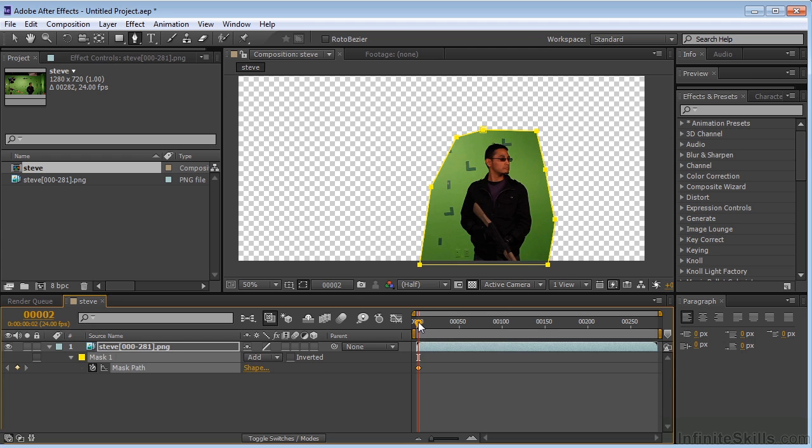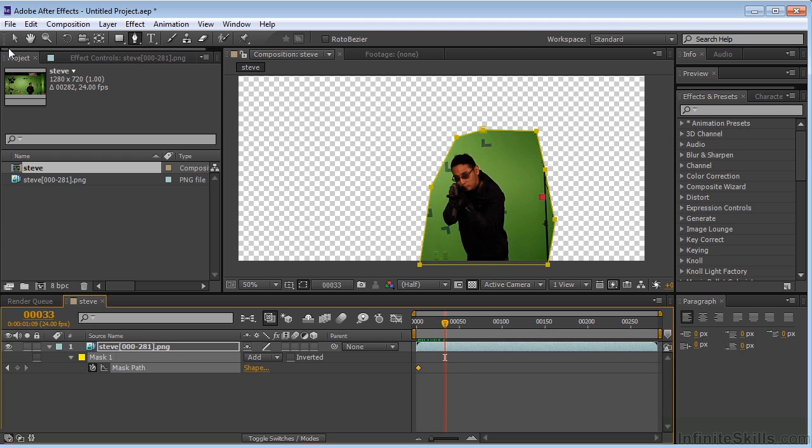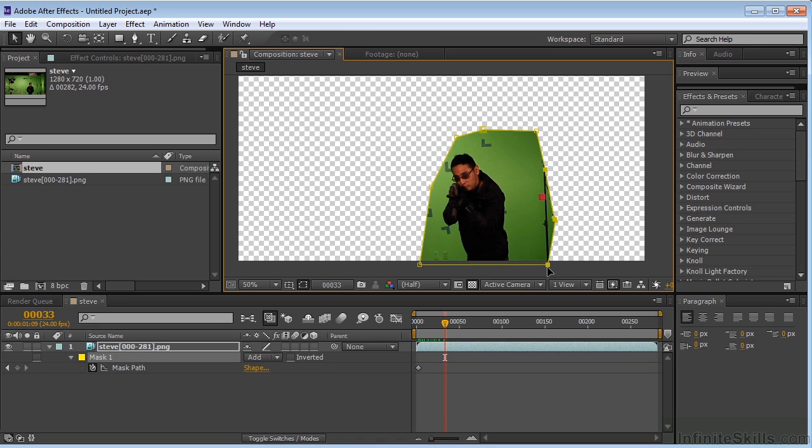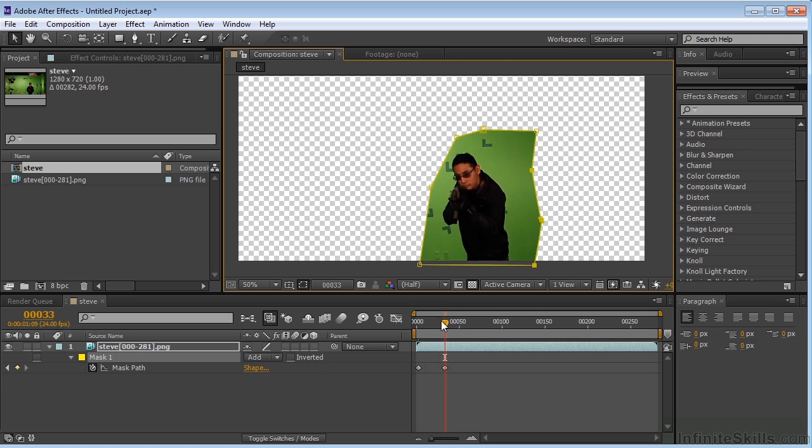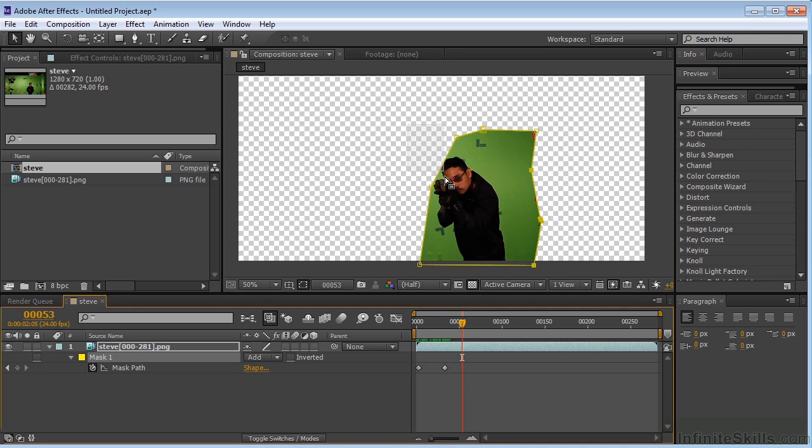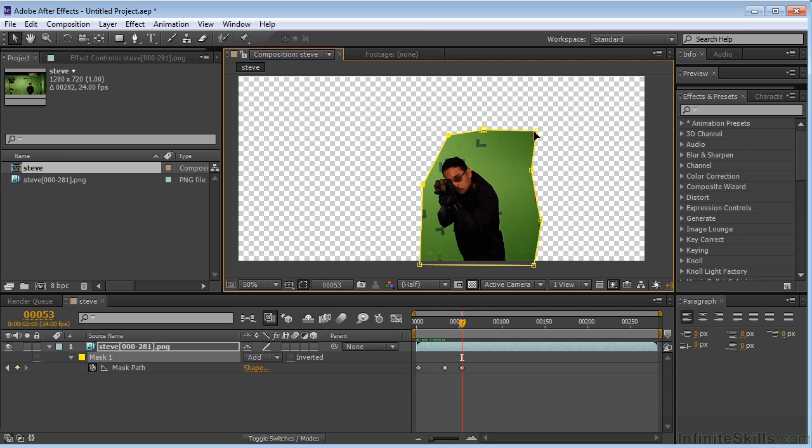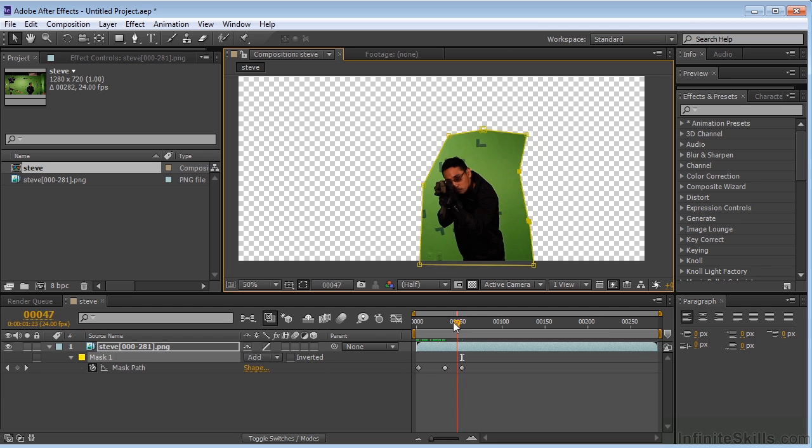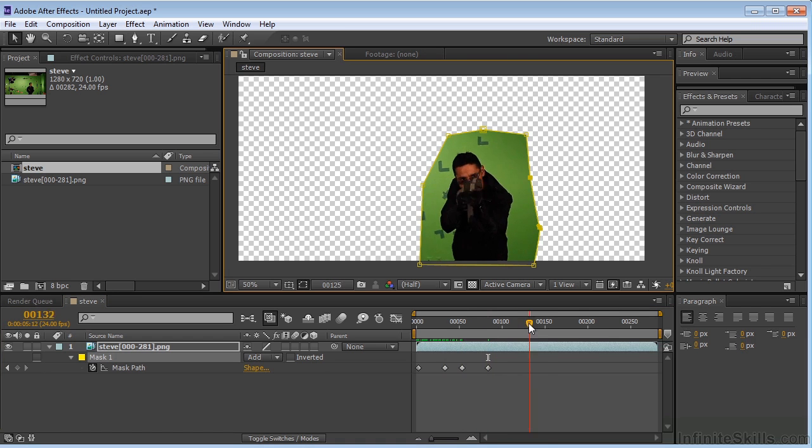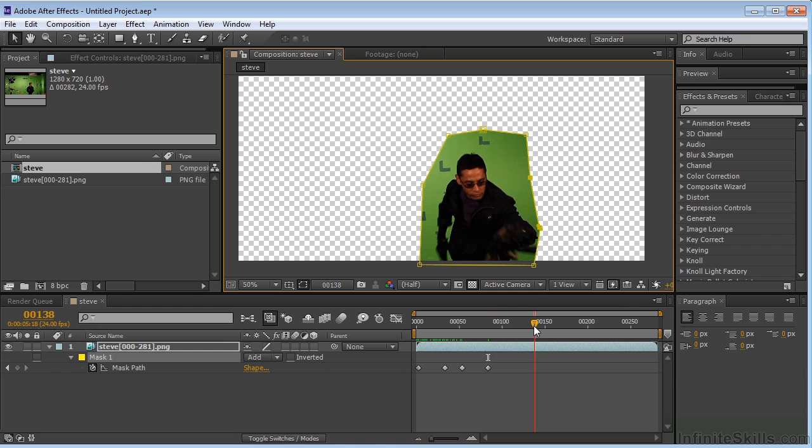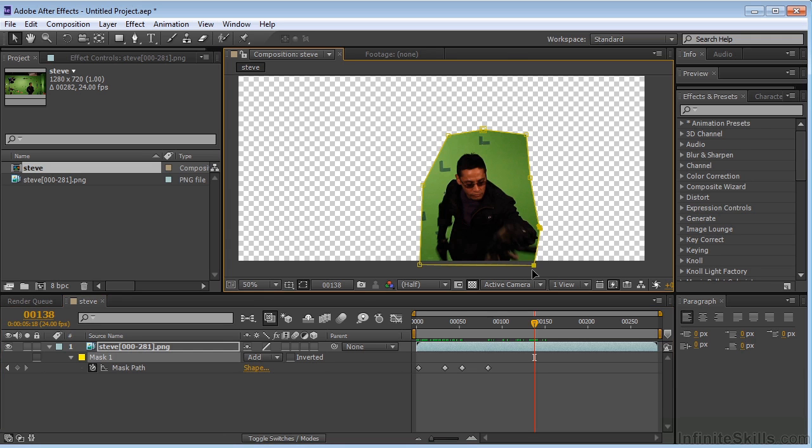We're going to need to move this around. We want to make sure that none of this is in frame. So we've got to do a little roto work here, which is not fun ever, but it has to be done. I hate rotoscoping, but unfortunately, it's just one of those things that you've got to do sometimes.